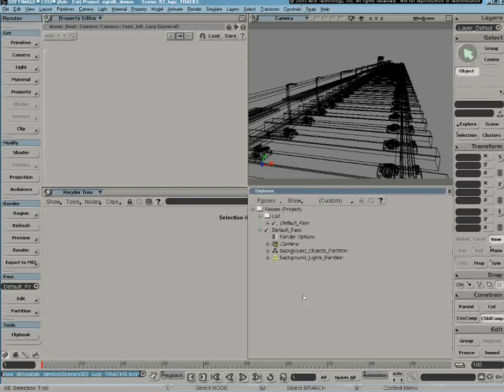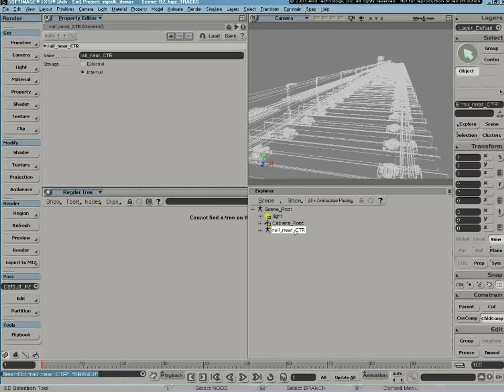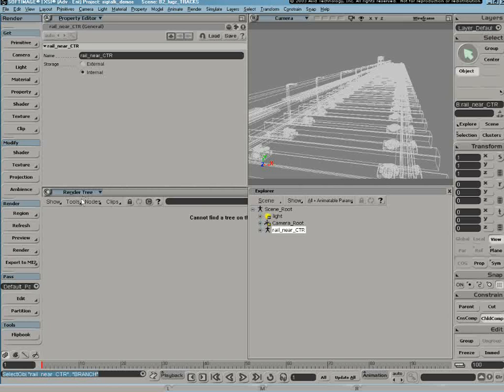So what I've got here is just some train tracks that don't have any shaders applied and I don't have any lens shaders. So I'm going to basically just kind of do this from scratch.